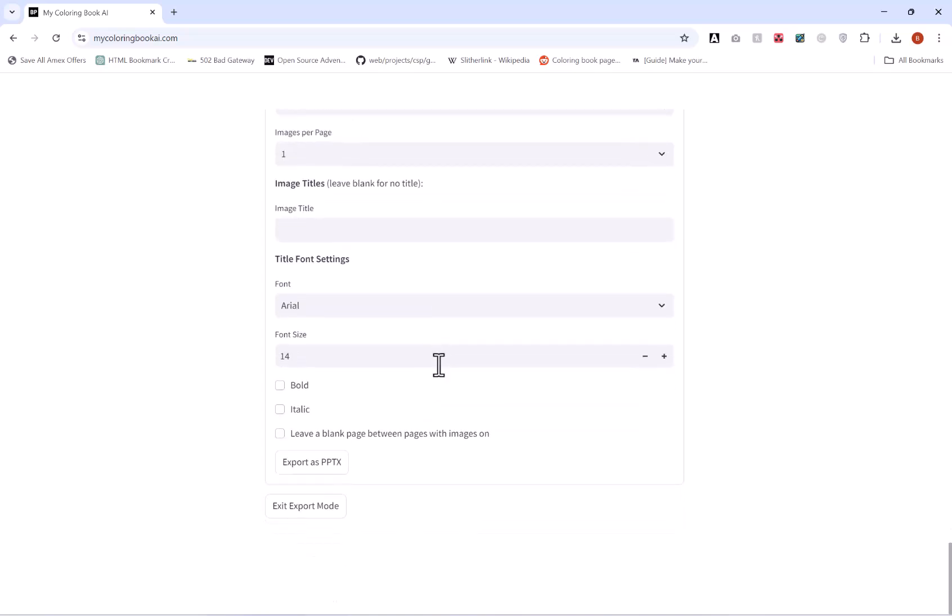So I hope this quick introduction video into how to use the MyColoringBook AI helps you. Thank you for watching.